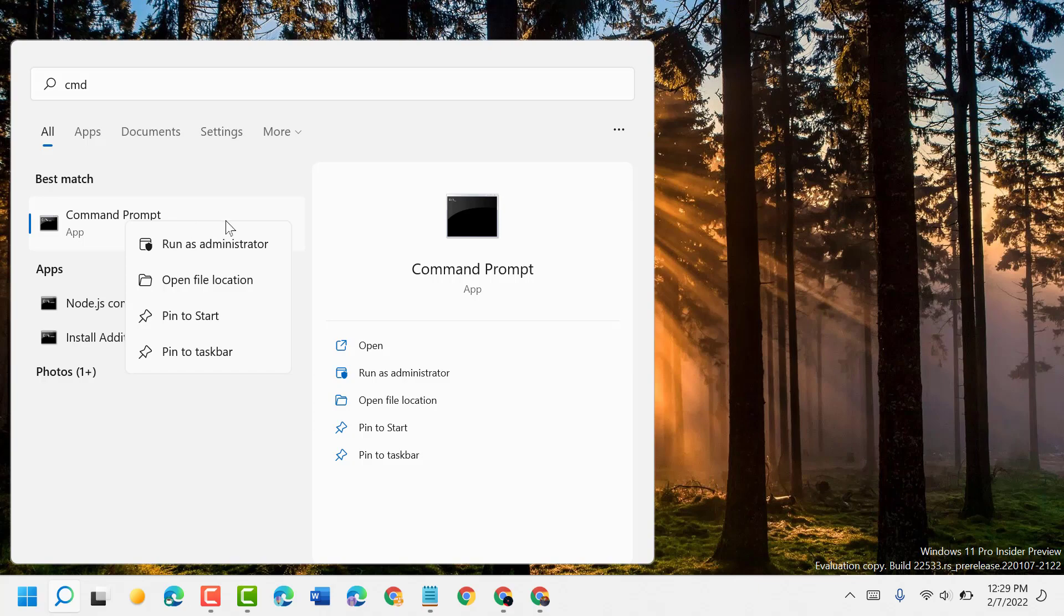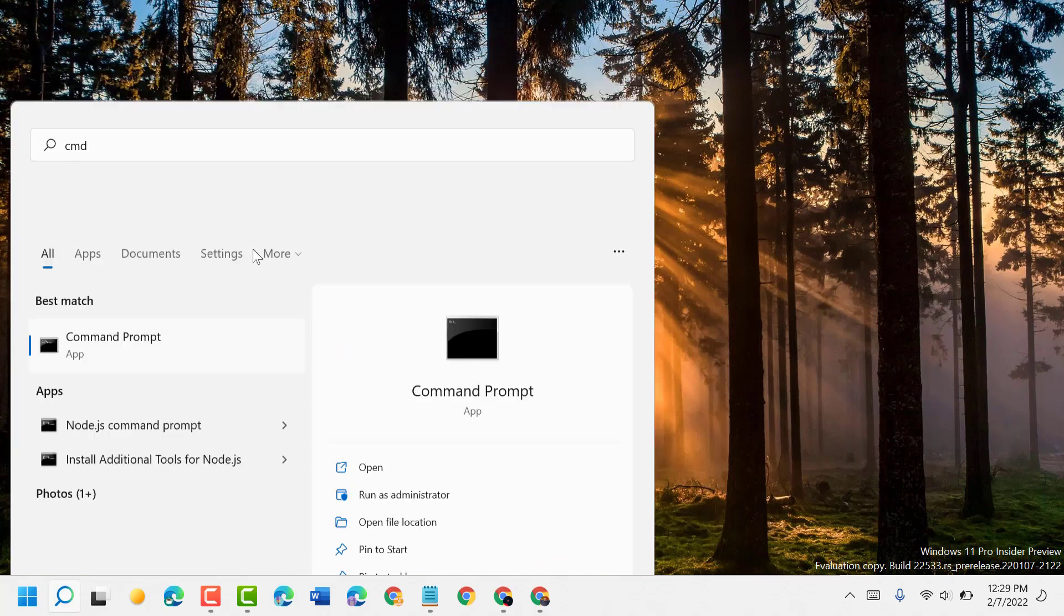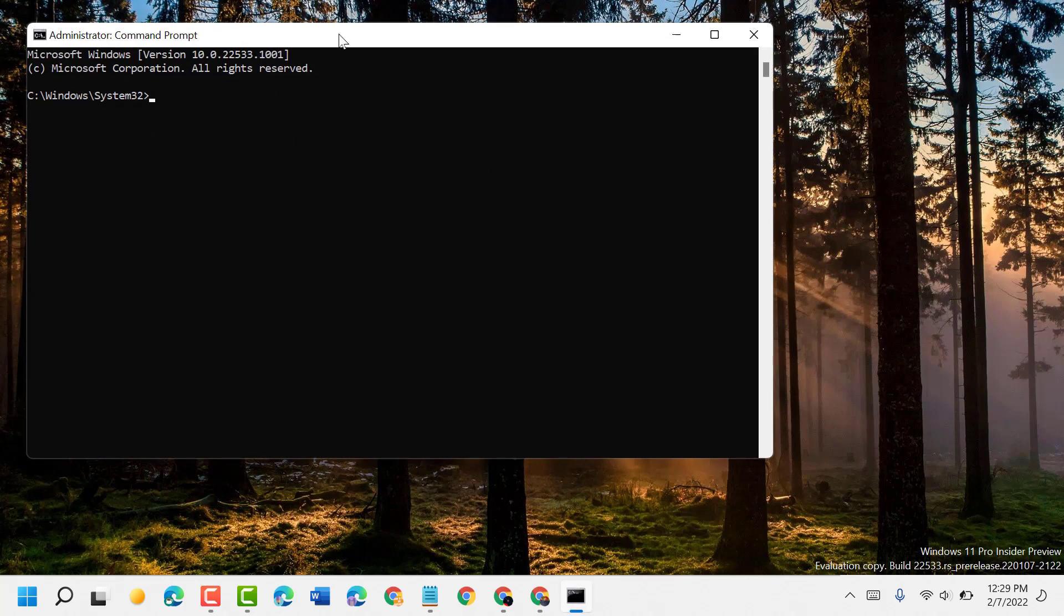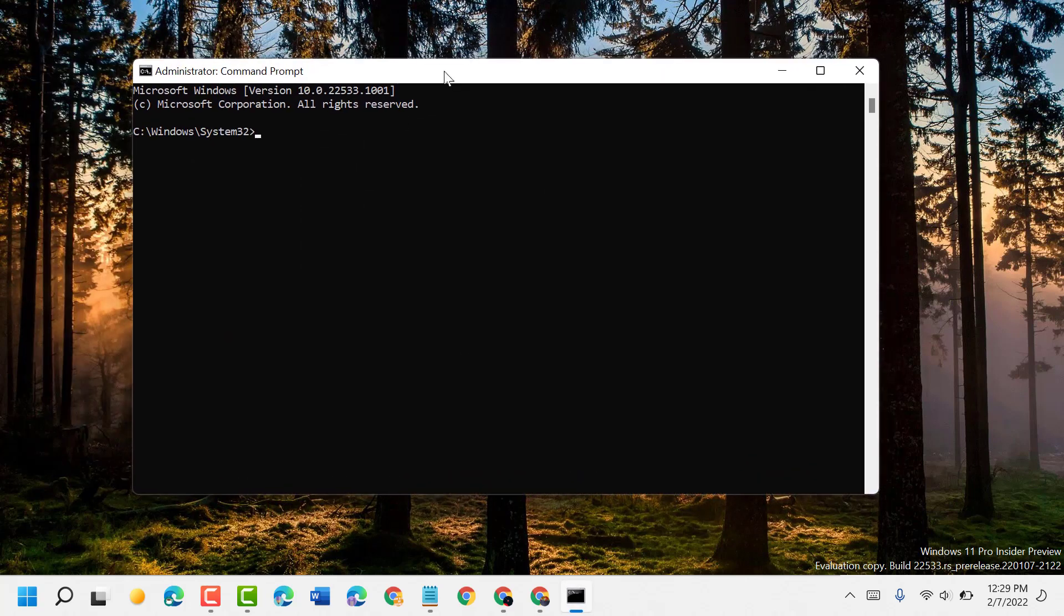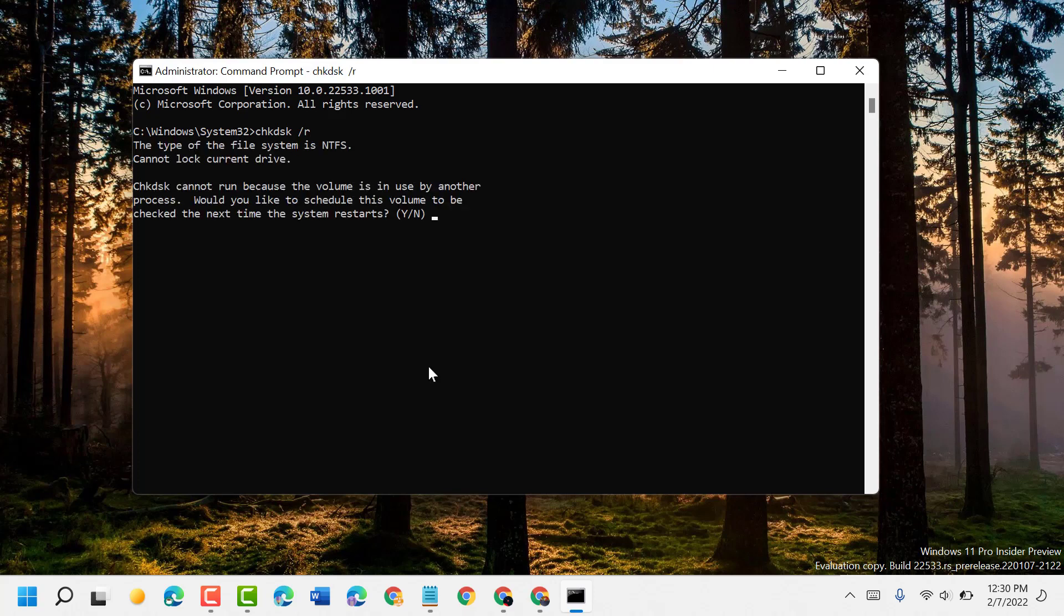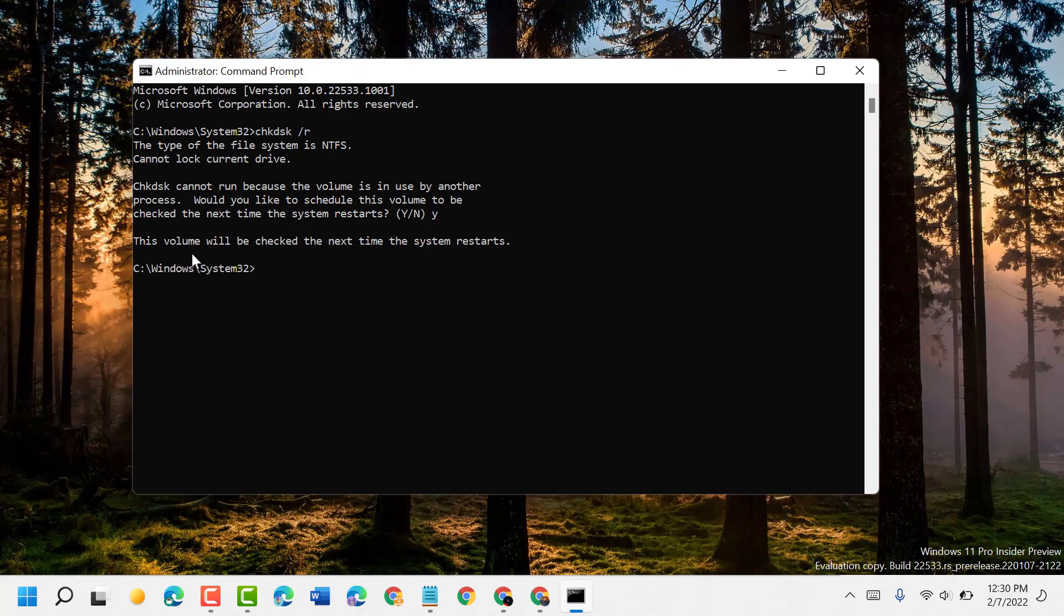If it asks for permission, click on Yes. Now type chkdsk space /r. Press Enter. Now you have to type Y and press Enter. This volume will be checked the next time the system restarts.